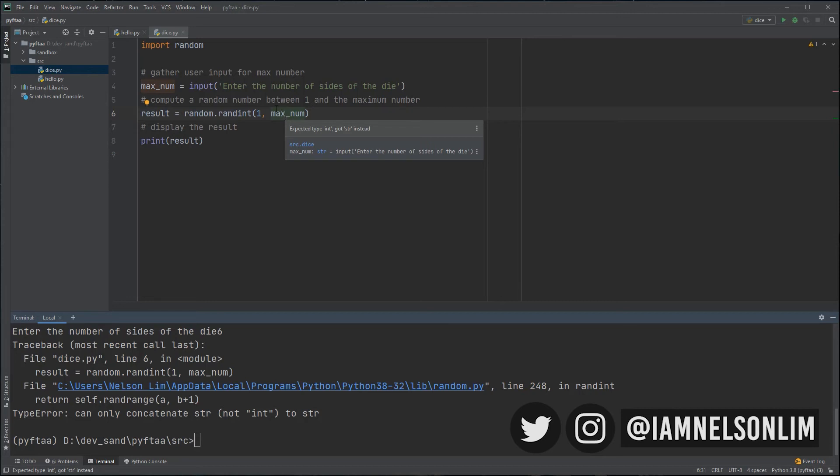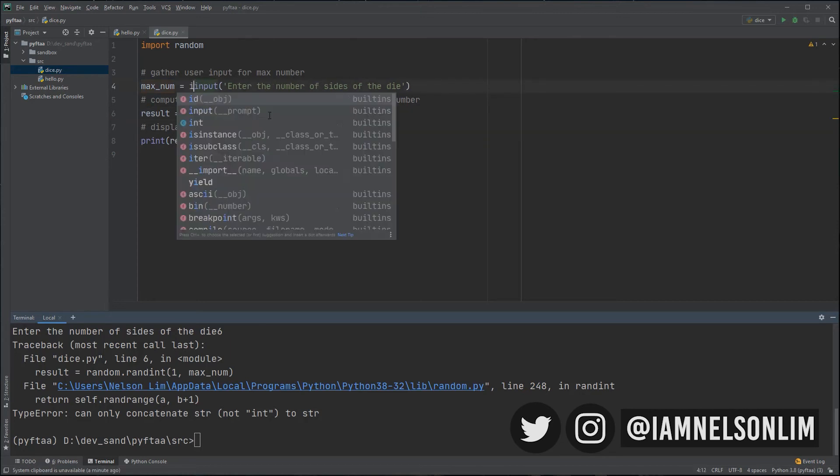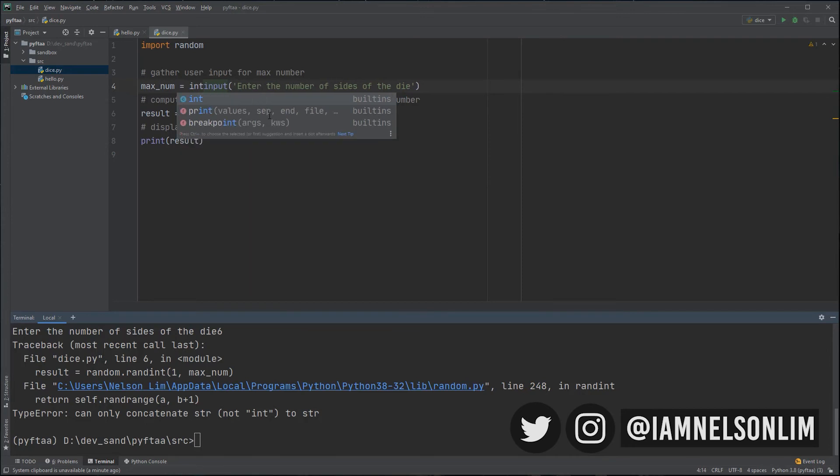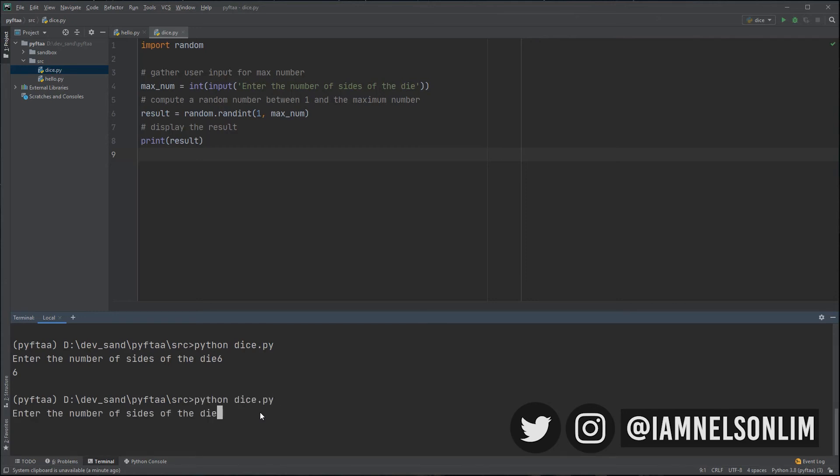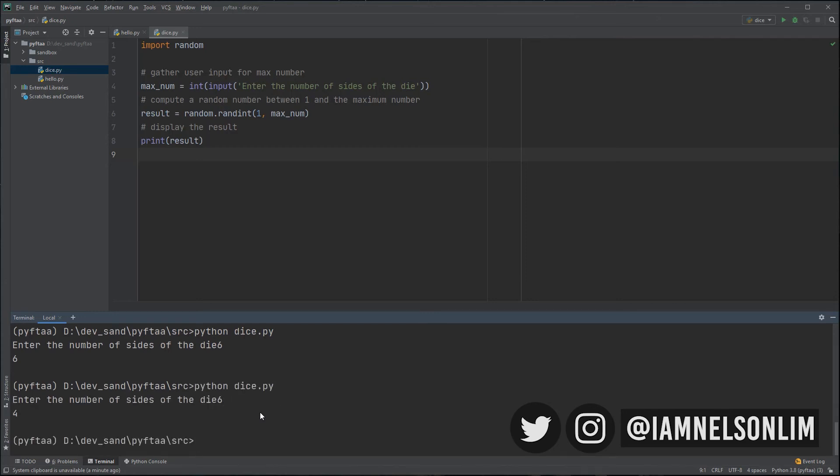So, in order to solve this, one way we can do this is to basically convert our input into an integer. And let's run it again. And hit six. And now, we've got our result. Let's try this one more time. Hit six. And we've got a random number.